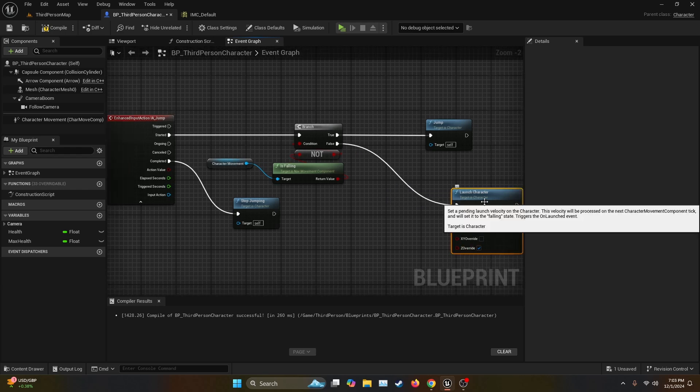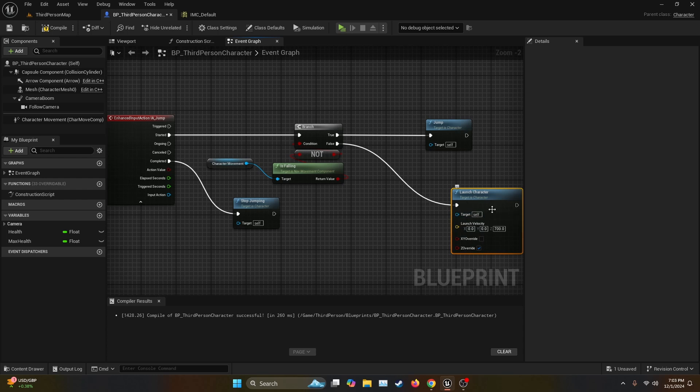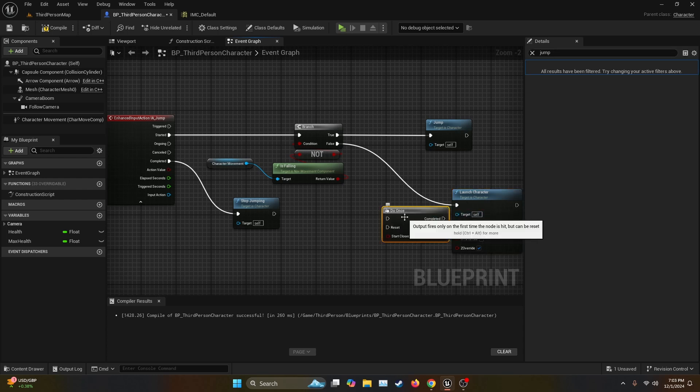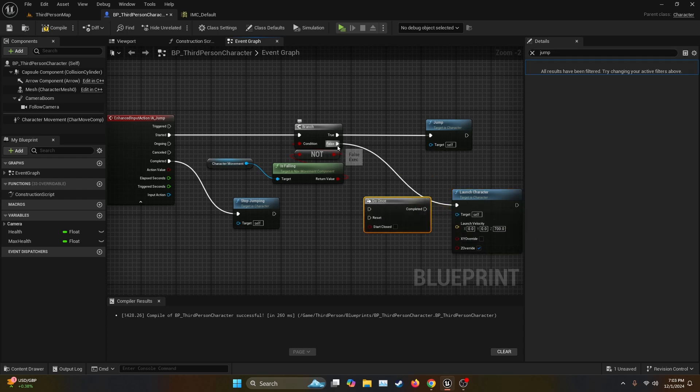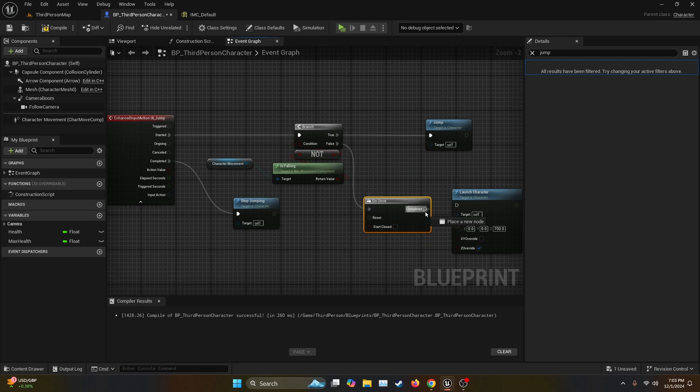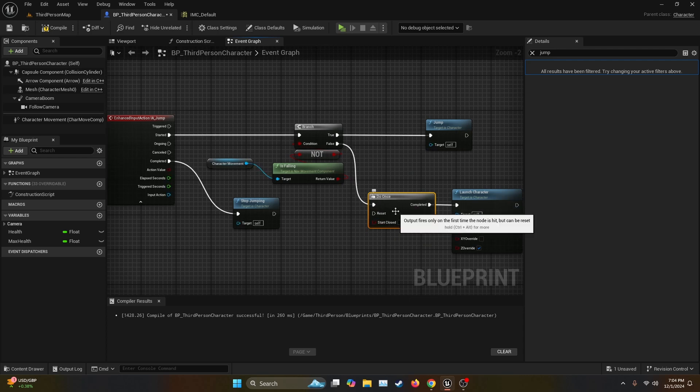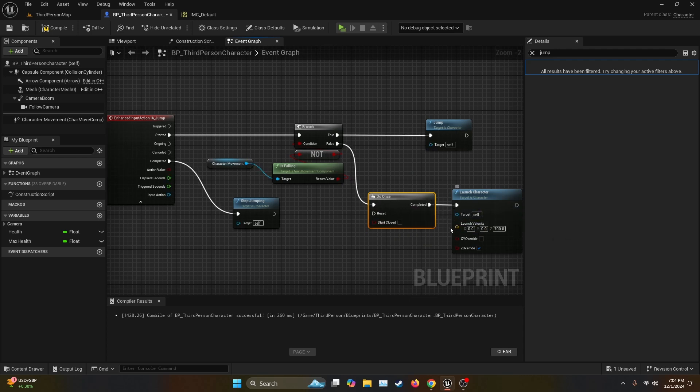And then at this one, I forgot something important before the launch character. We're going to want to call the do once function and then connect the false into the do once, and then the completed onto the launch character. What this function does is basically that you can't spam the launch character. You're only going to be able to do it once.